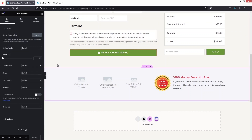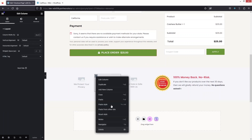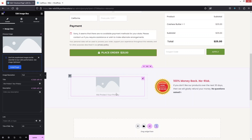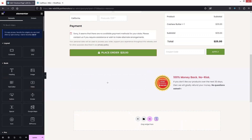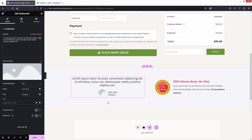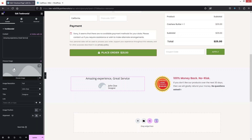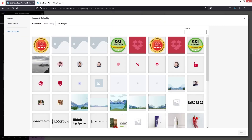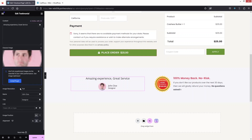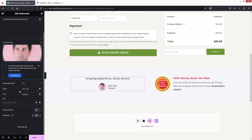To add a testimonial, I'll first delete some existing elements. Then I'll search for the Testimonial widget, drag it into place, and now we can see our testimonial. I'll set the dummy content, and if I want to add an image I can do that — let's select one. I can increase or decrease the image resolution.